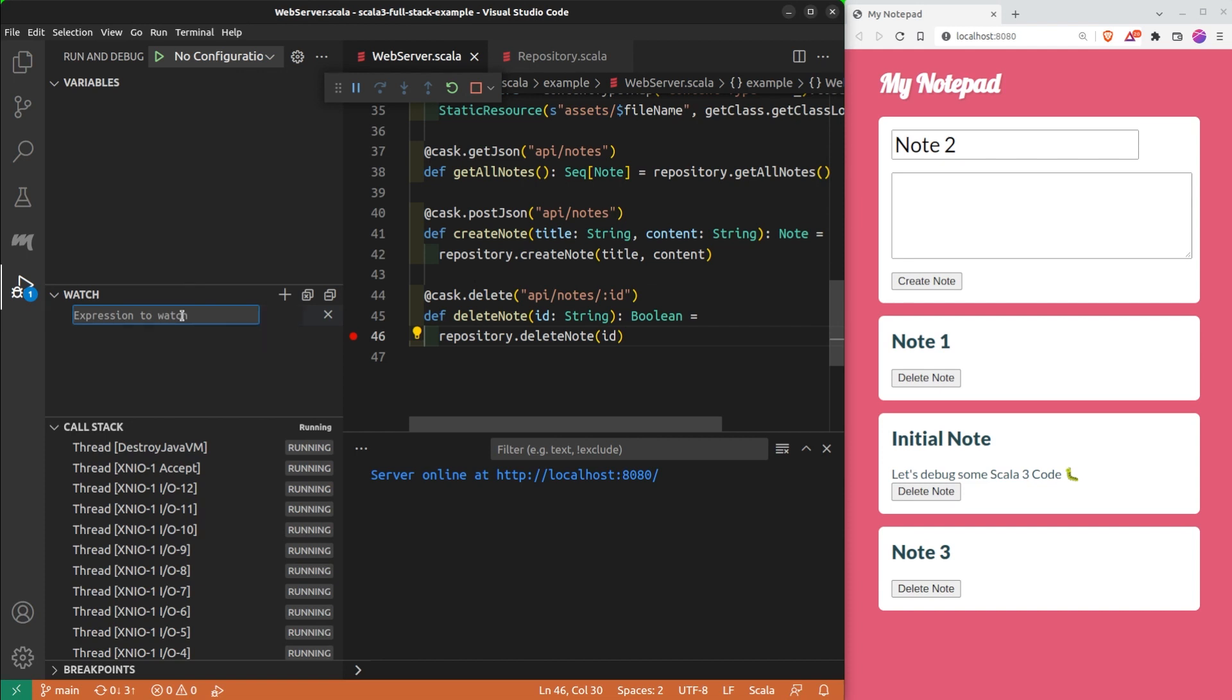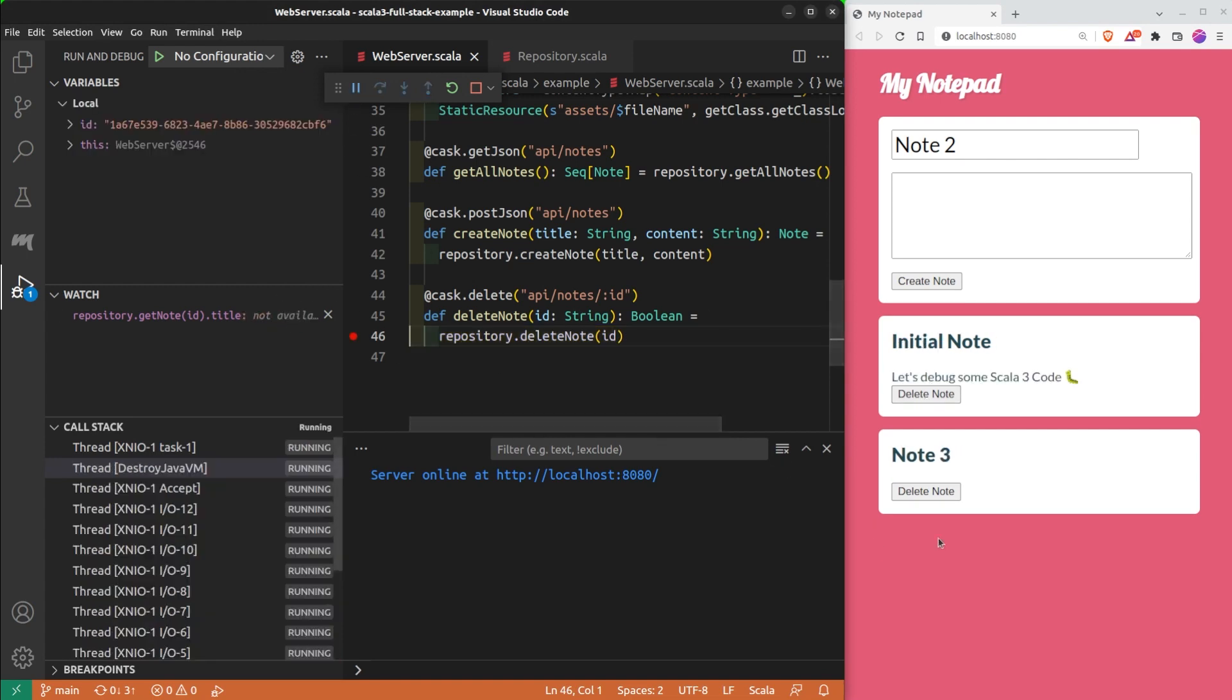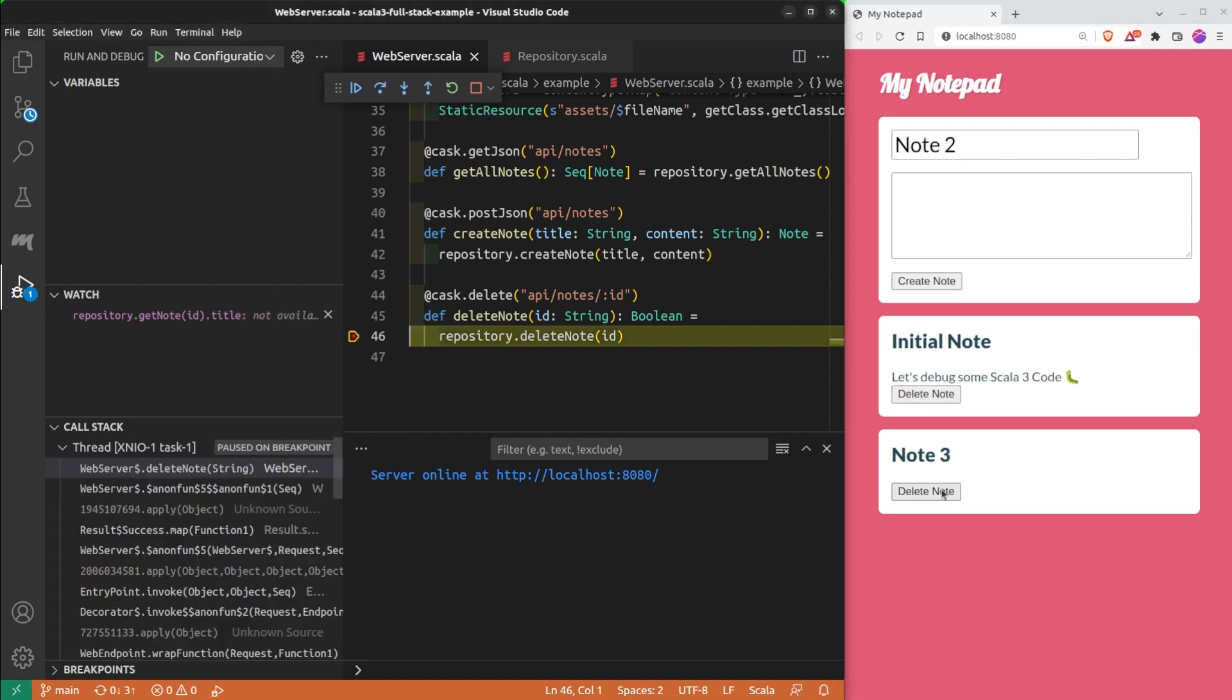Each time the debugger pauses at a new position, it will evaluate all the watches and show their results. Here, I create a new watch to show the title. And now, each time a note gets deleted, I can quickly see its title.